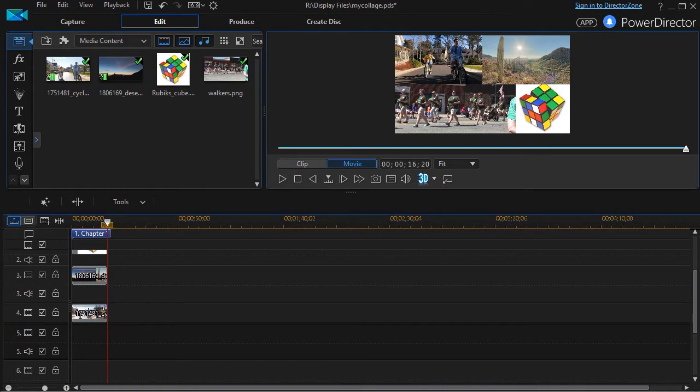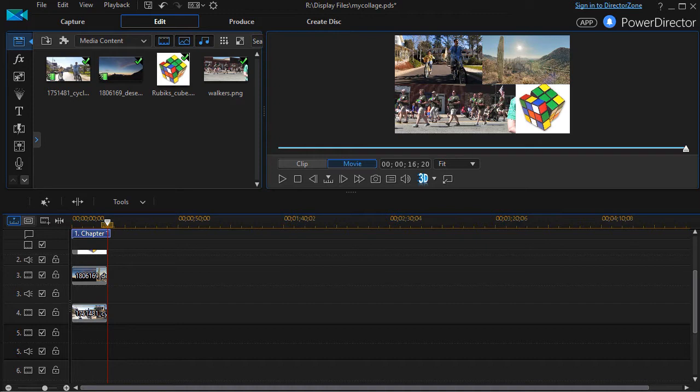In this tutorial in CyberLink PowerDirector, we're going to look at how to create with a graphics program a grid you can use if you want your production to be in the form of a collage.